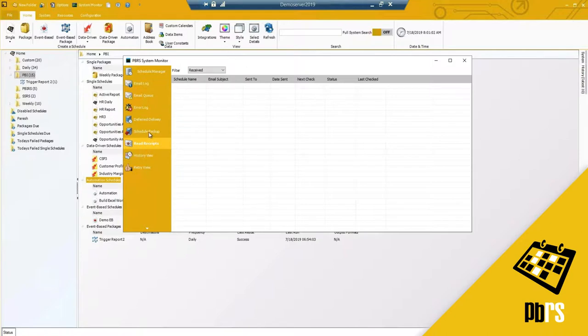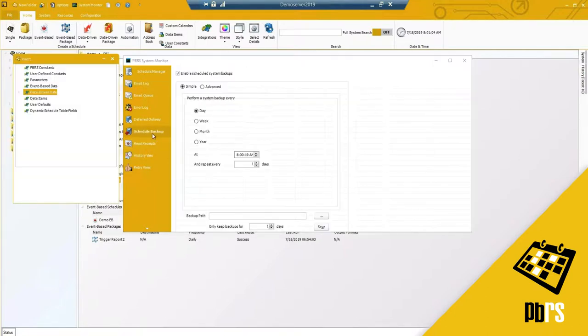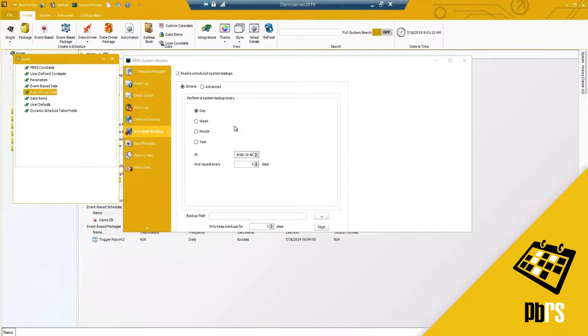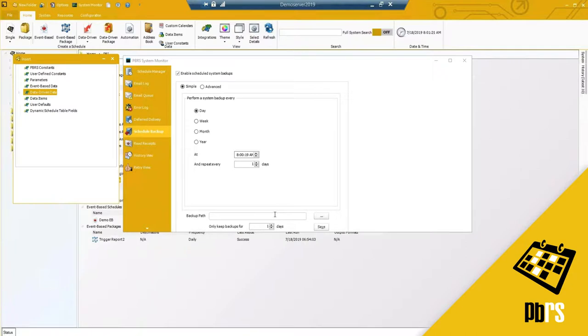I did skip over the scheduled backup. This is just backing up the PBRS software on a scheduled time frame. Highly recommended to do and to set it to a shared network location, not locally, because if something happens to that machine itself there goes your backups as well.